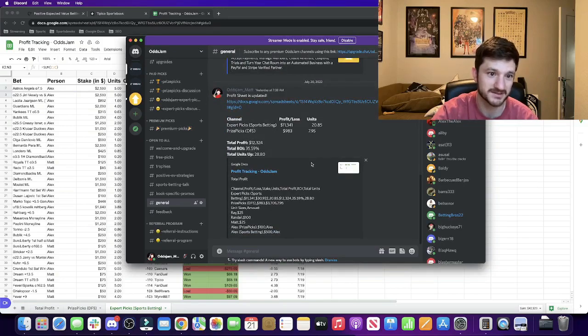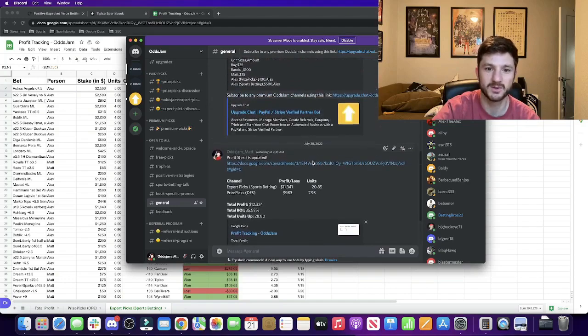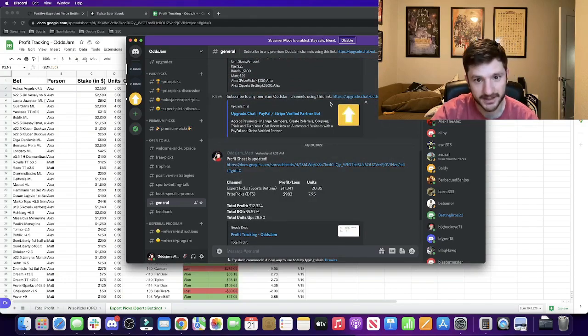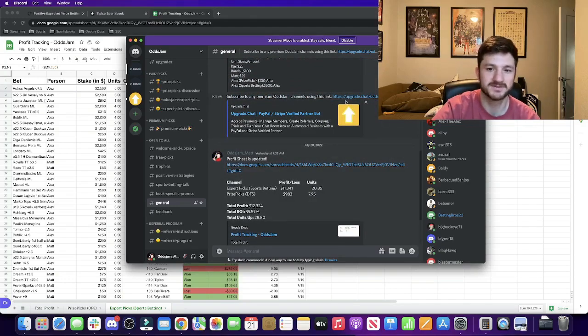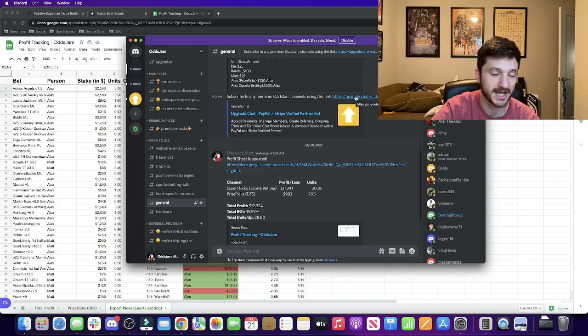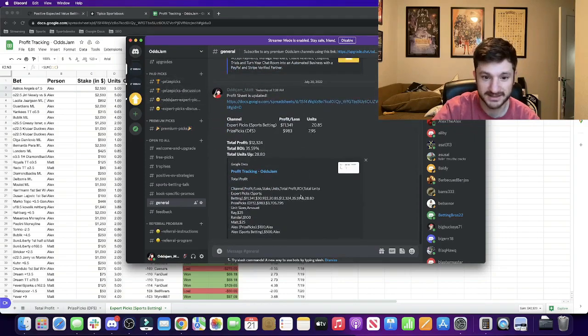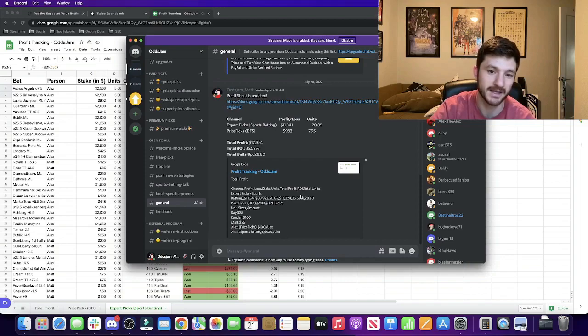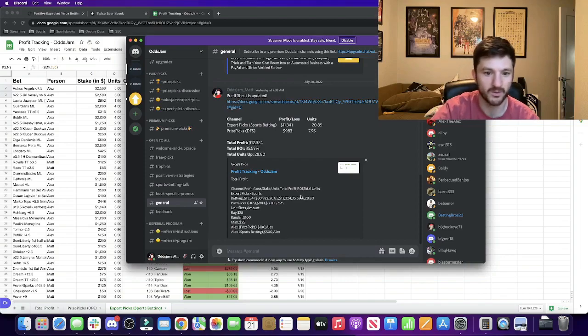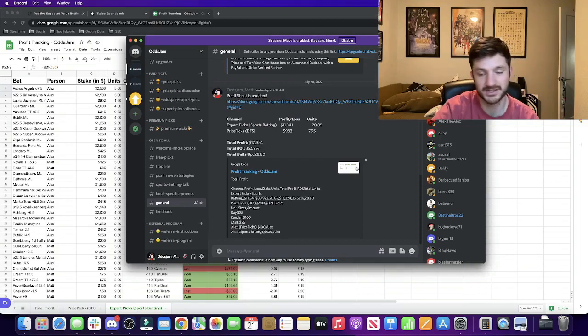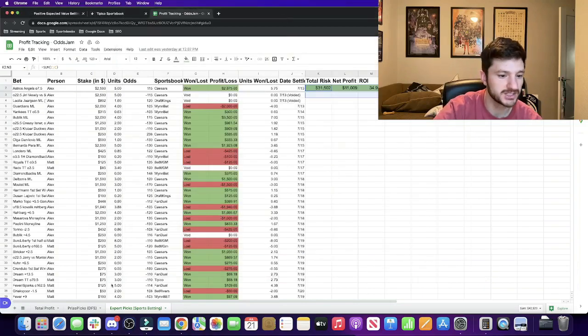If you want to upgrade to premium it's very easy, you just click this upgrade chat bot and decide if you want expert or price picks. But regardless I would recommend at least signing up for the free part of it and check it out, see what you like, use this sheet to track our wins and losses.